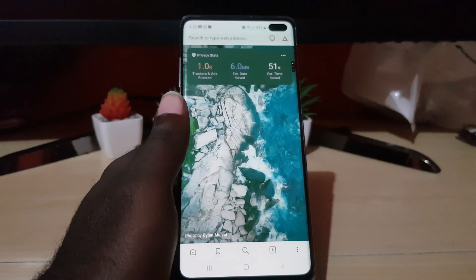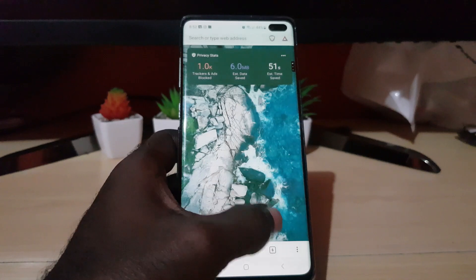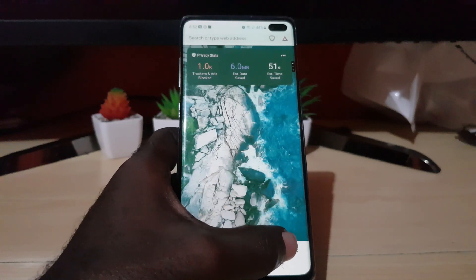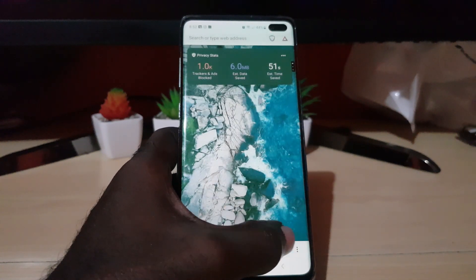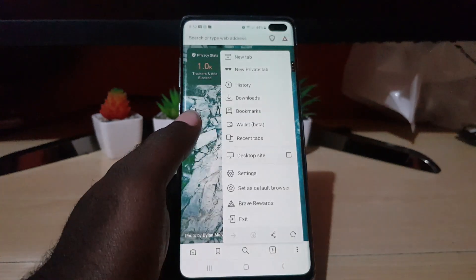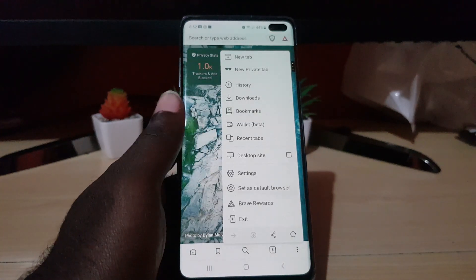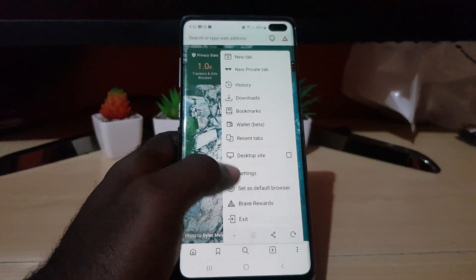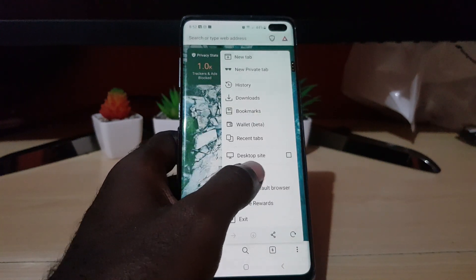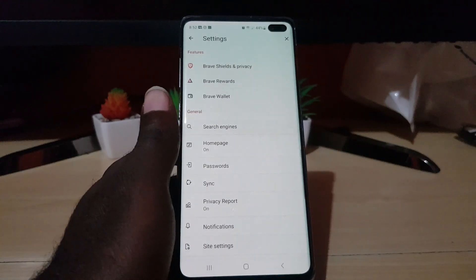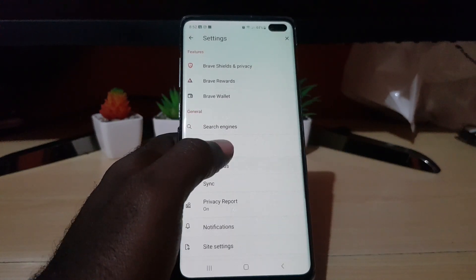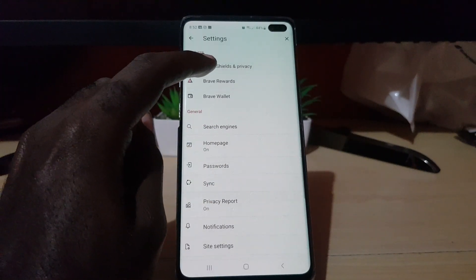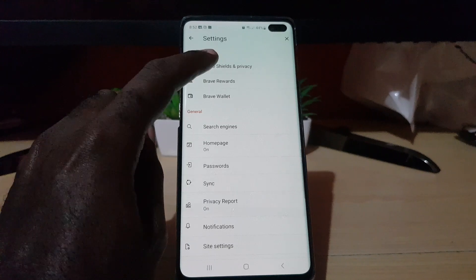Go ahead and find the Brave browser and launch it. To go to settings, hit the three dots in the lower right. Then from this menu, go ahead and hit Settings. The option you're looking for is Brave Shield and Privacy.